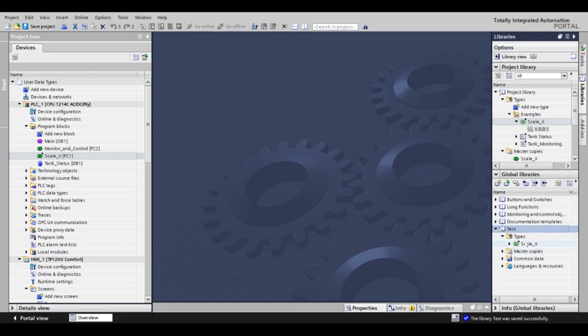Once your object is in the library, you'll go up to the library name, right-click, go to Archive Library, tell it where to save it, and click Archive.